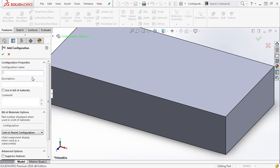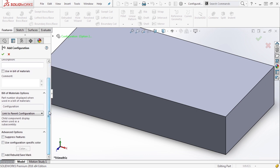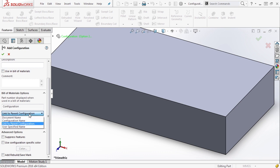We'll select that and let's just say option two sub. And as we look in here, we look at our advanced options, you'll notice that suppress features is not checked here. Now this is important because this configuration is currently linked to the parent configuration.